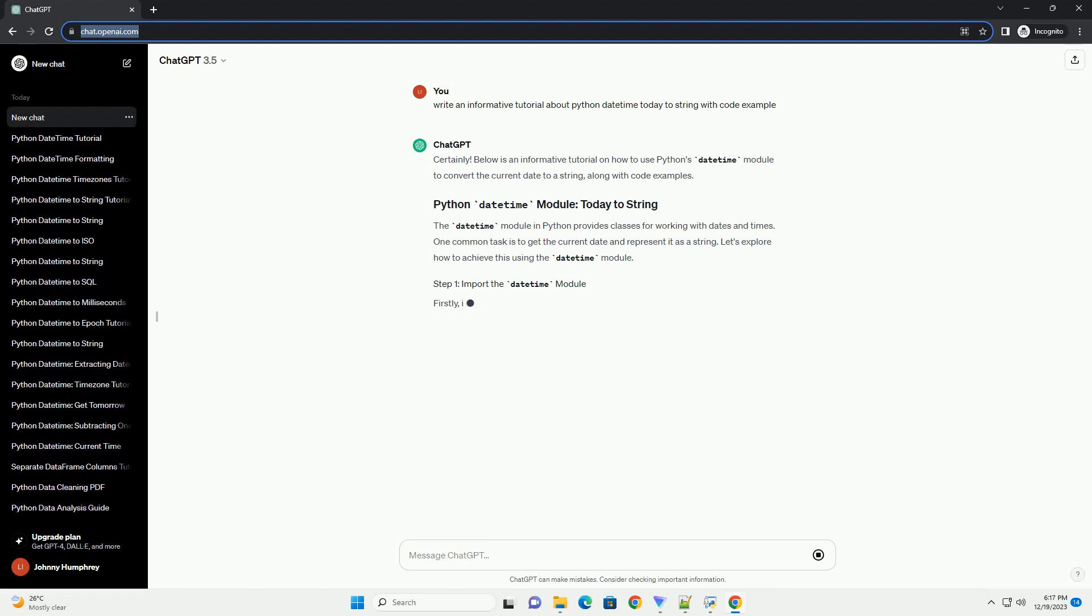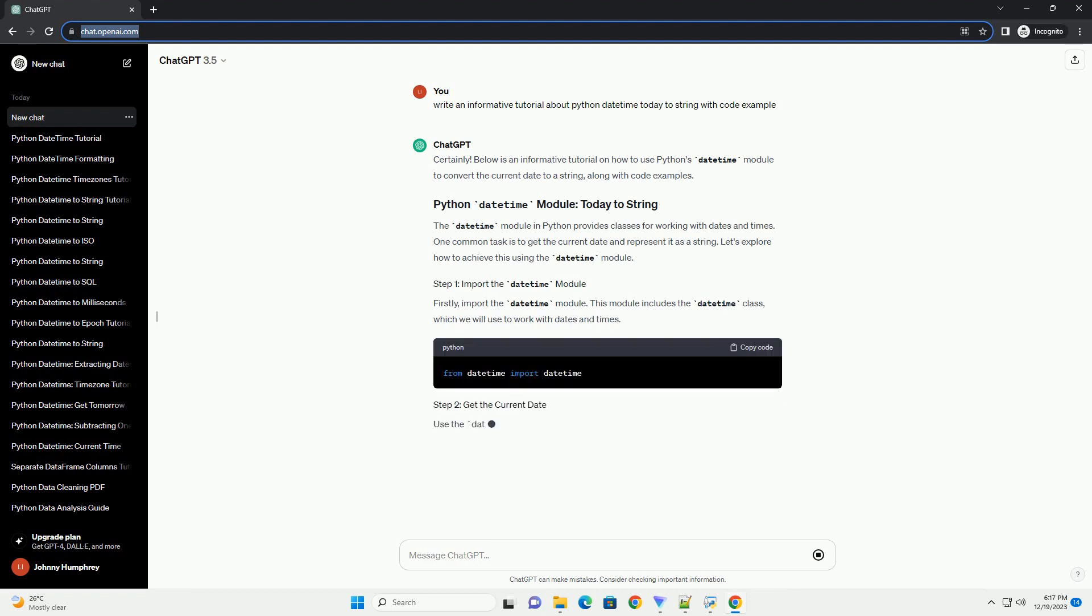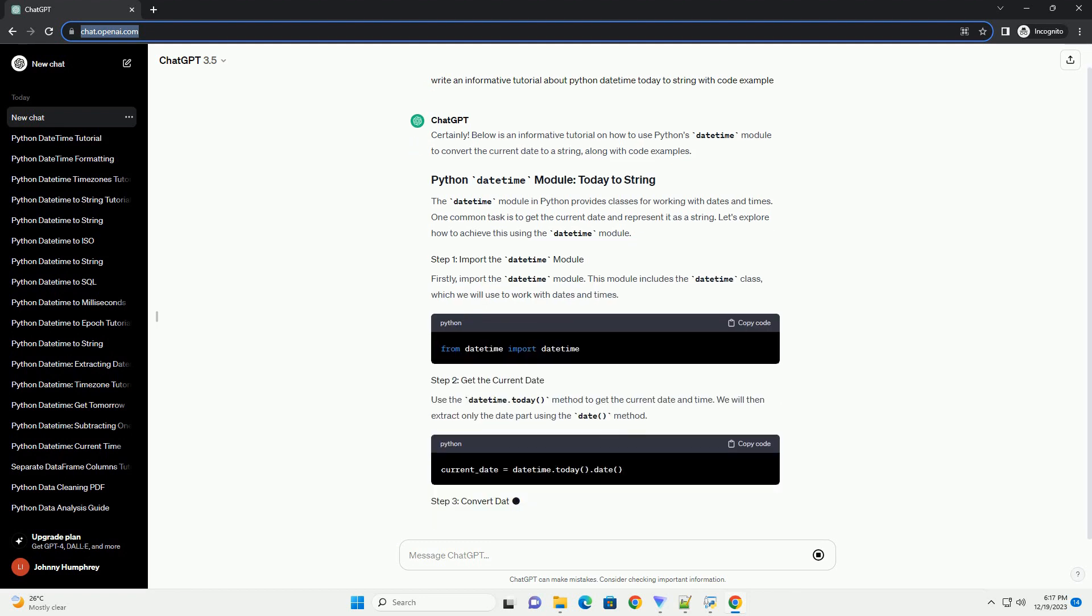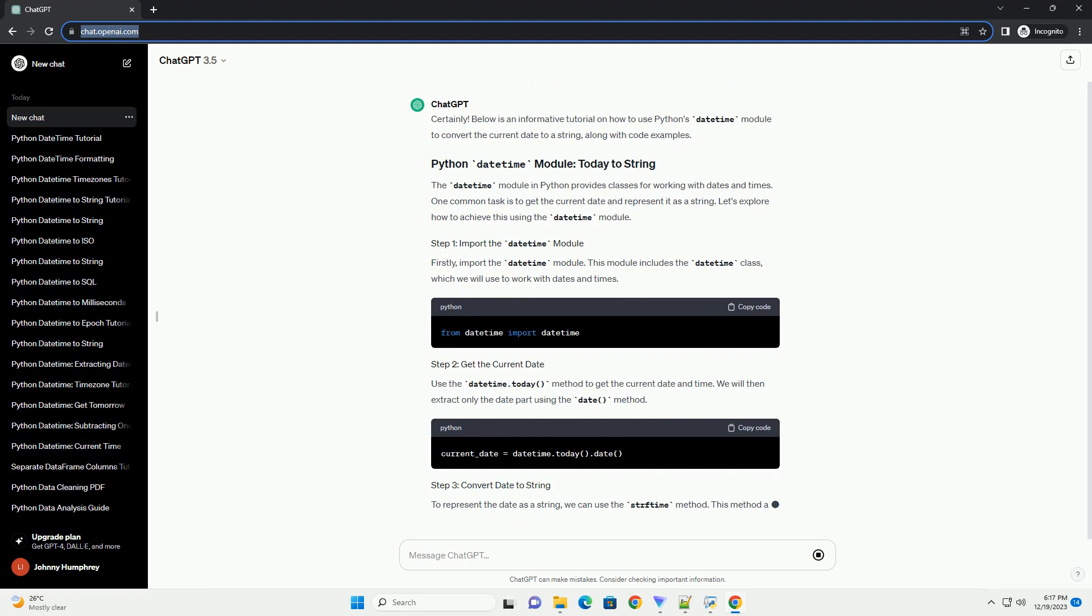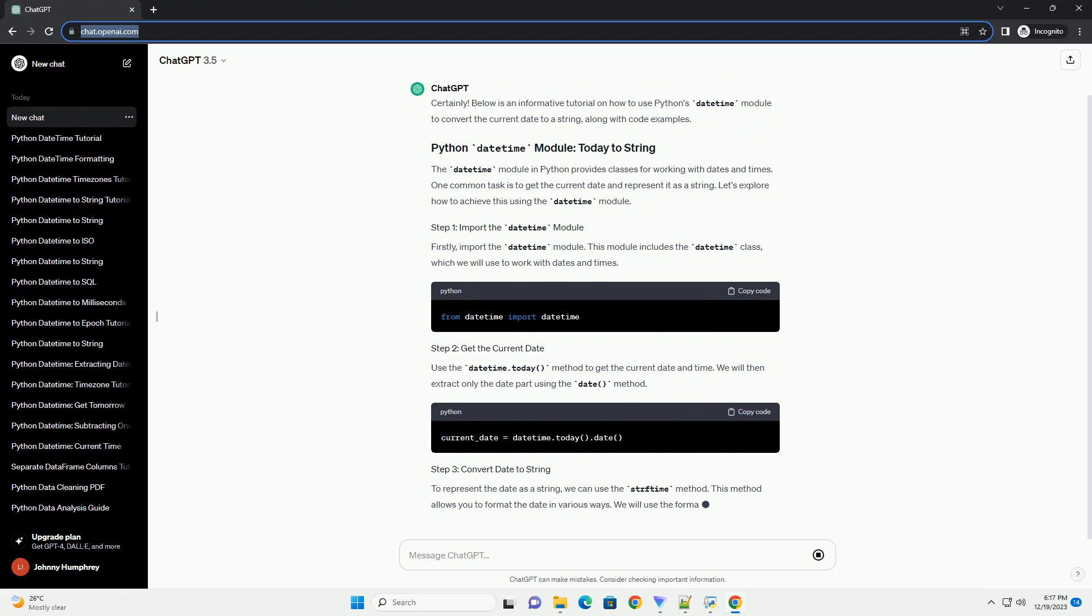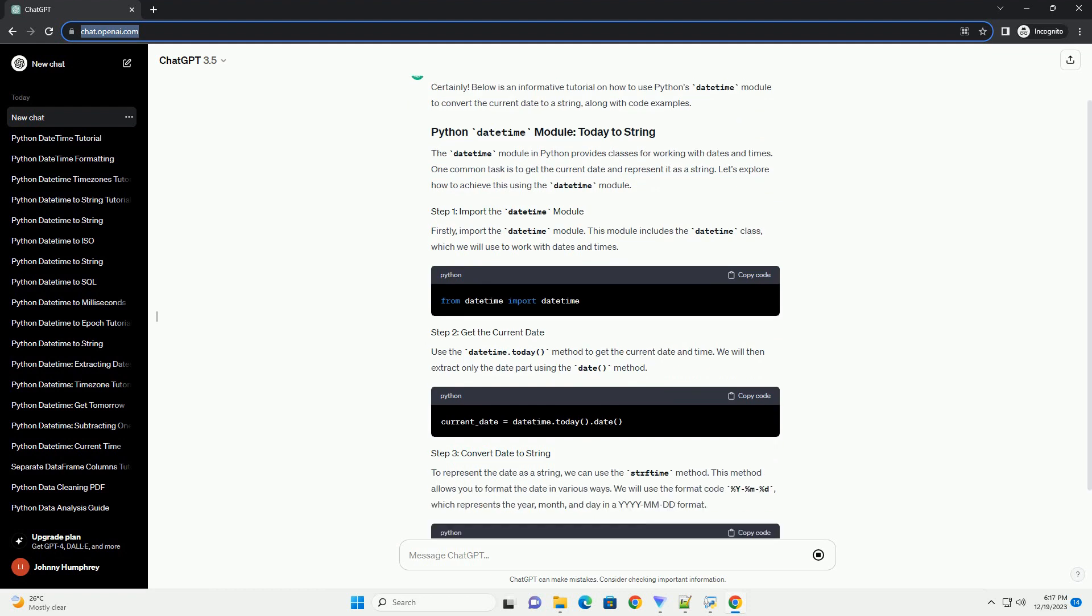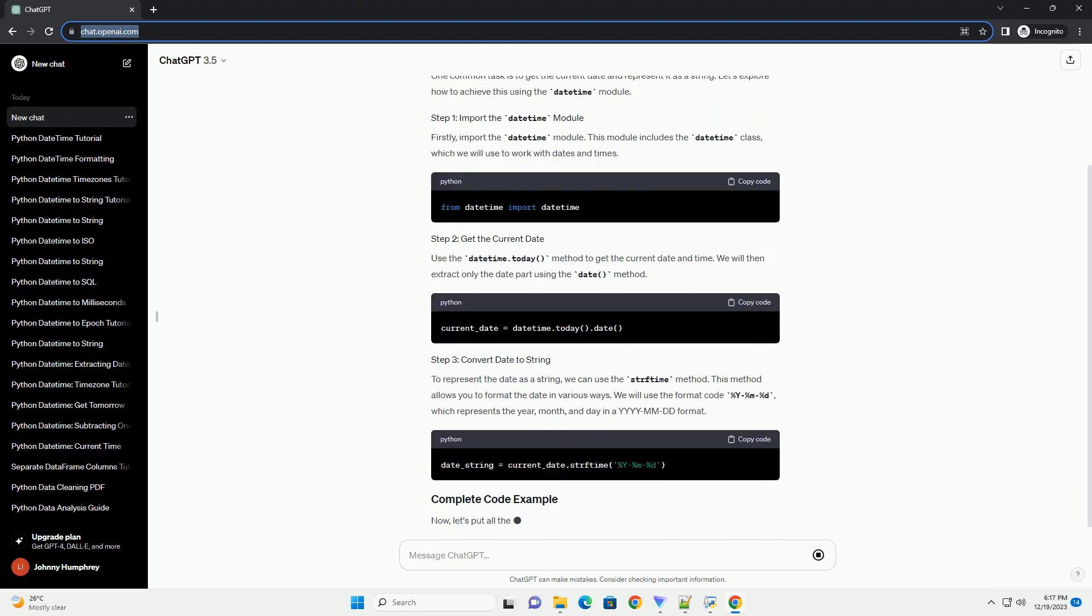Below is an informative tutorial on how to use Python's datetime module to convert the current date to a string, along with code examples.